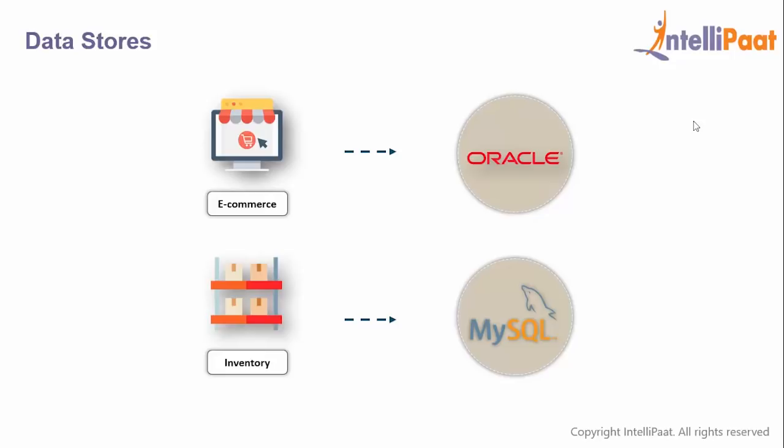As of today, our organization looks something like this: we have our e-commerce site running out of Oracle and our inventory running out of MySQL. Life is very easy.